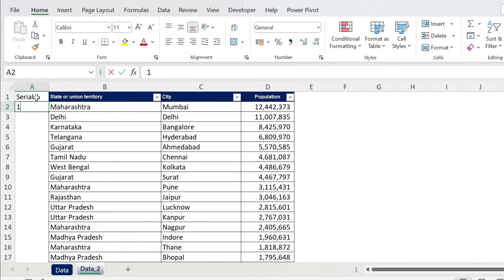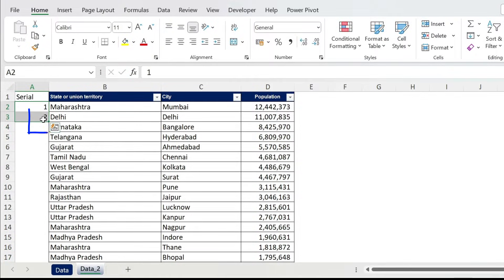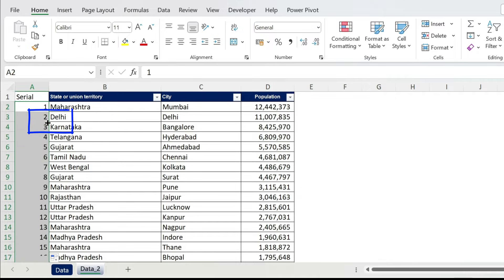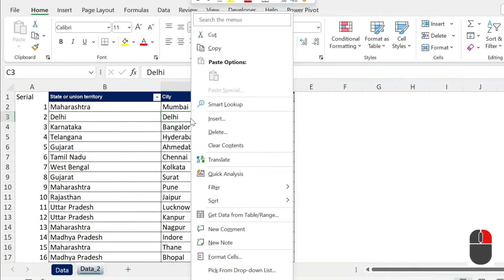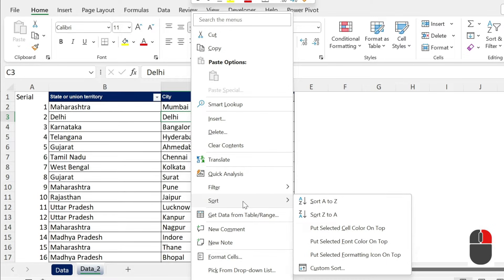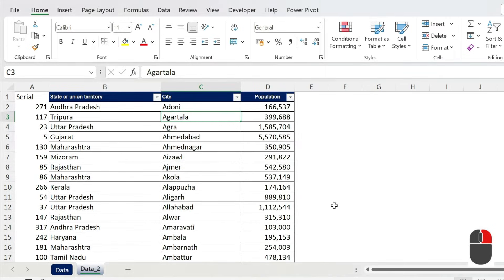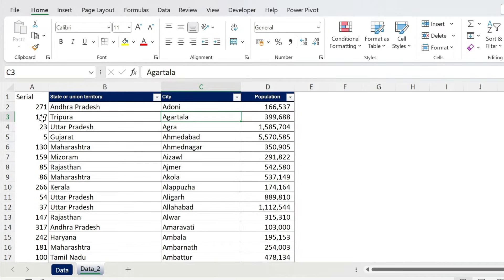And now if I come right click, sort A to Z by city, I don't have a problem anymore.